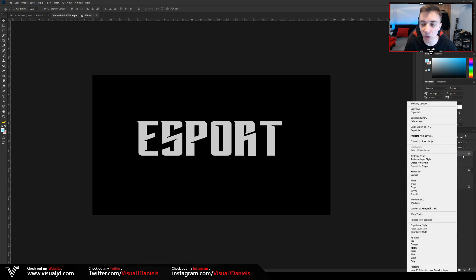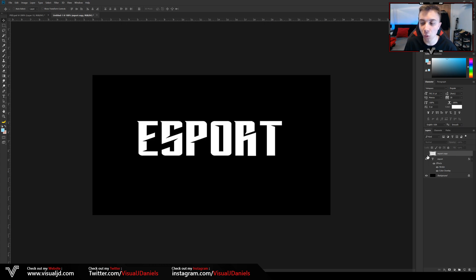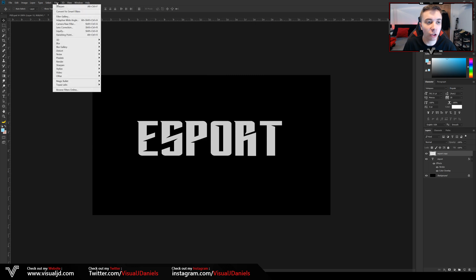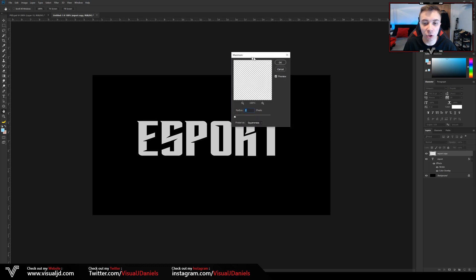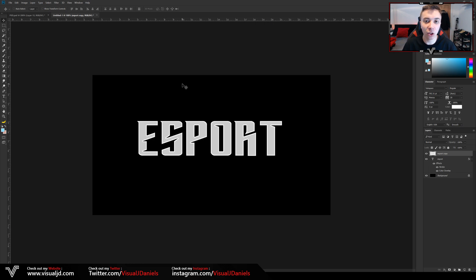After that, we need to rasterize the text before adding an effect. Right-click on the new text layer, go to Rasterize Type, then right-click again and go to Rasterize Layer Style. It will look slightly different to the bottom layer since it's now a normal layer. From here, go to Filter at the top, select Other, and choose Maximum. A new window will pop up — mess around with the radius. I've got mine on 6 pixels, which works perfectly. Set Preserve to Roundness, then press OK.